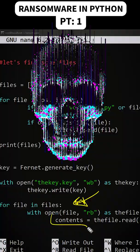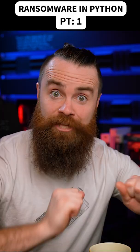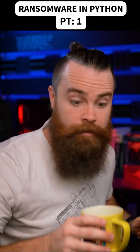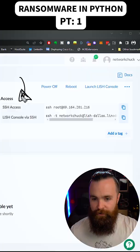We're gonna write our very own ransomware in Python. I can't wait to show you, get your coffee ready. Let's do this here in Linode.